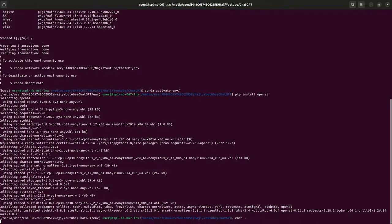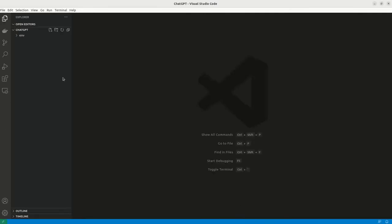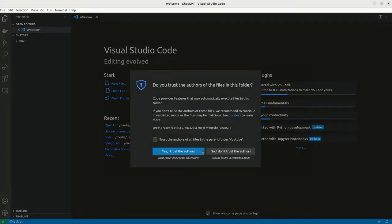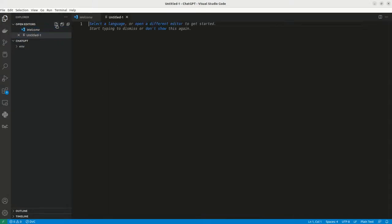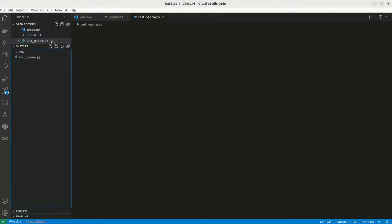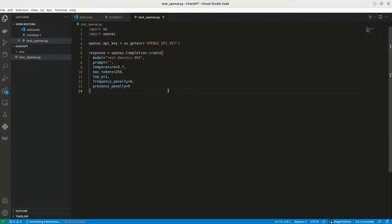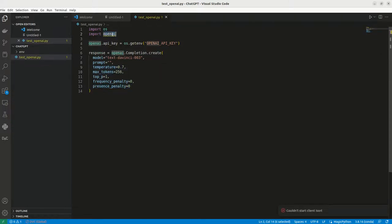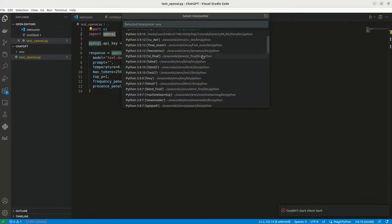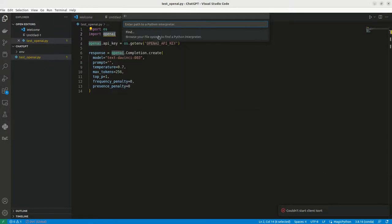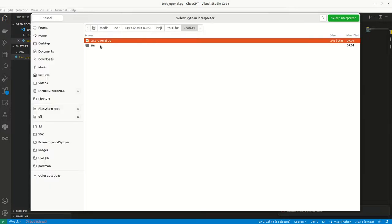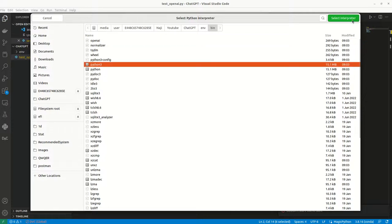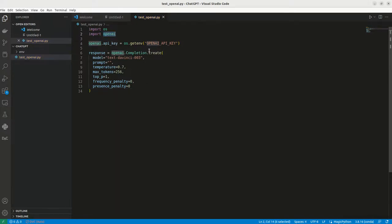So I am going to open my Visual Studio code. Let me create a test openAI file, openAI.py and I am going to copy this. So I am going to keep like everything as default. Now, let me change my environment here. So now the error is gone.